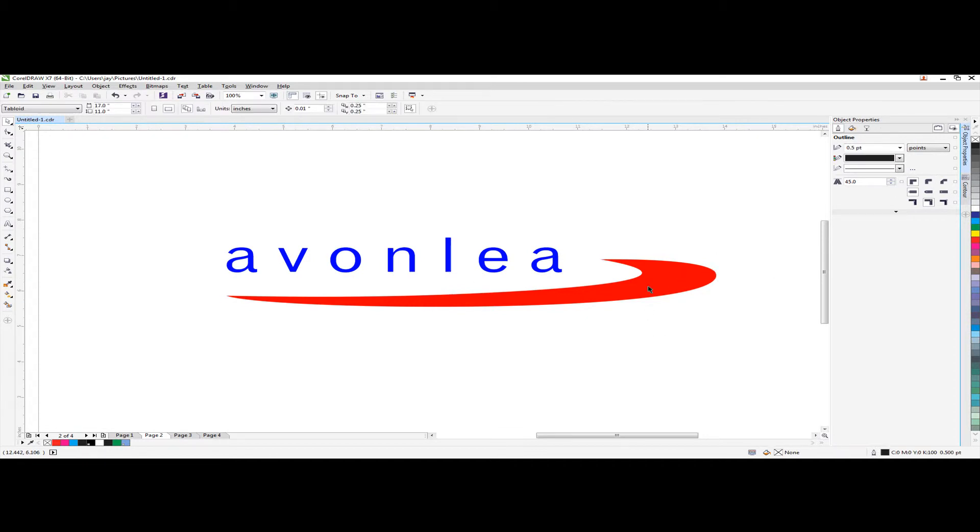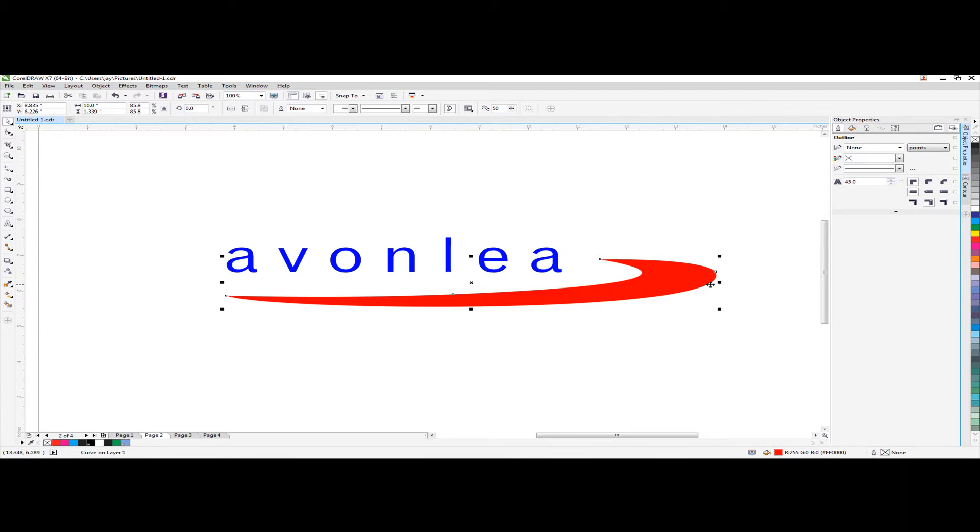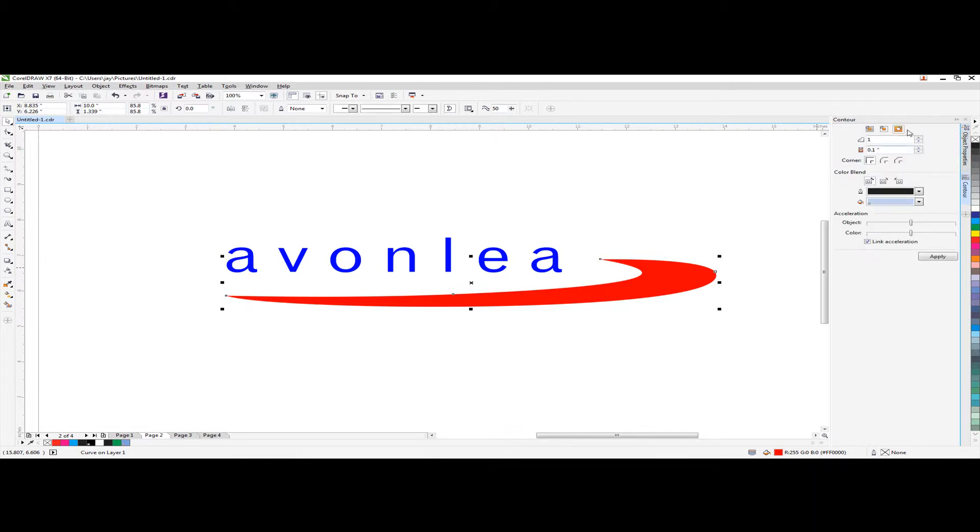First you need to click the object you want to control. Go to control tab and select the outside control and set up the control offset.